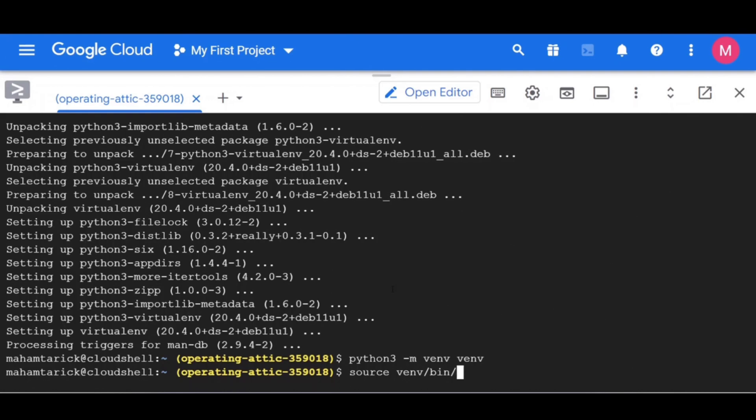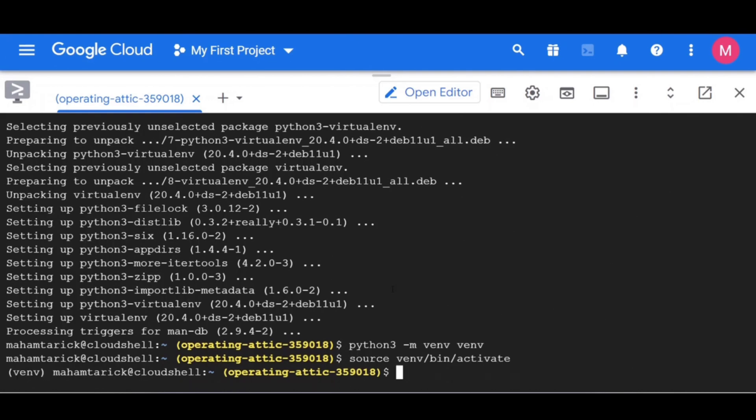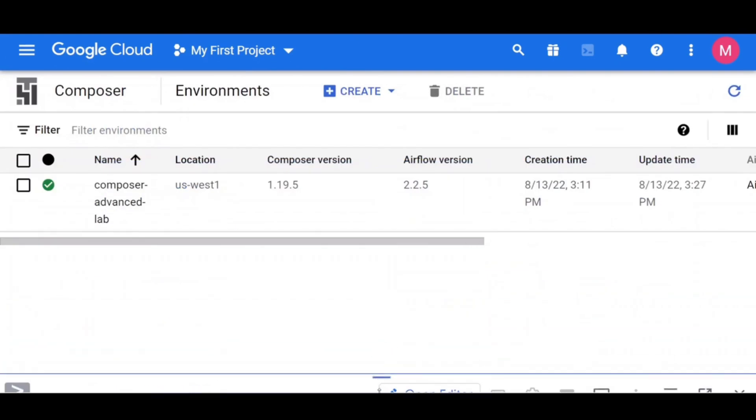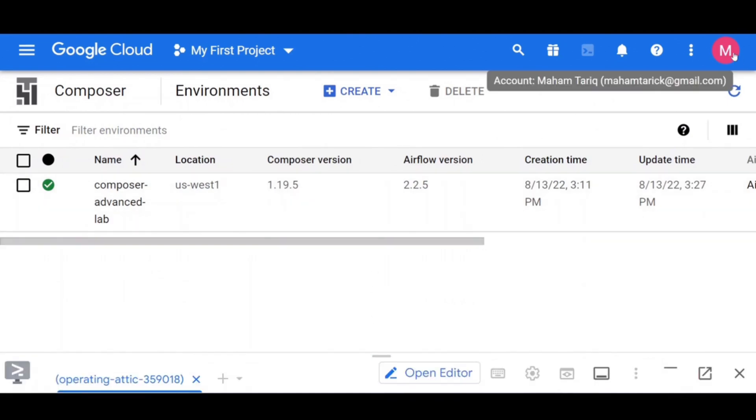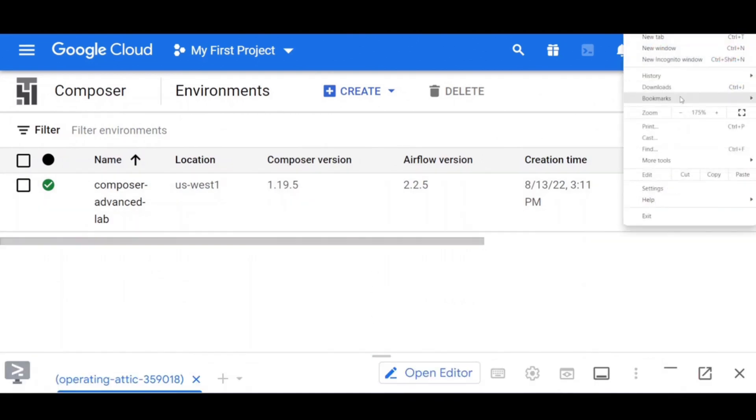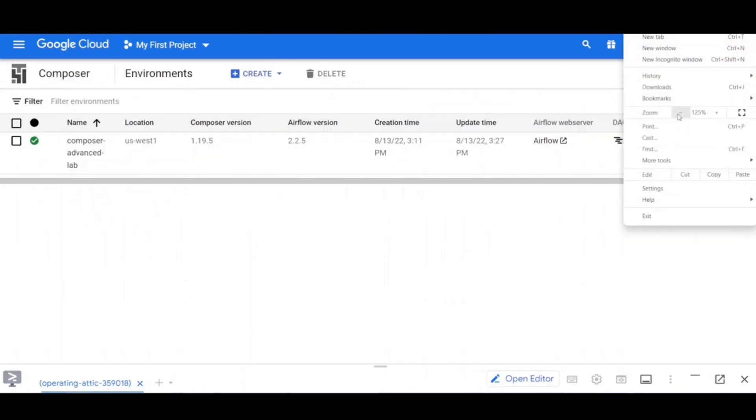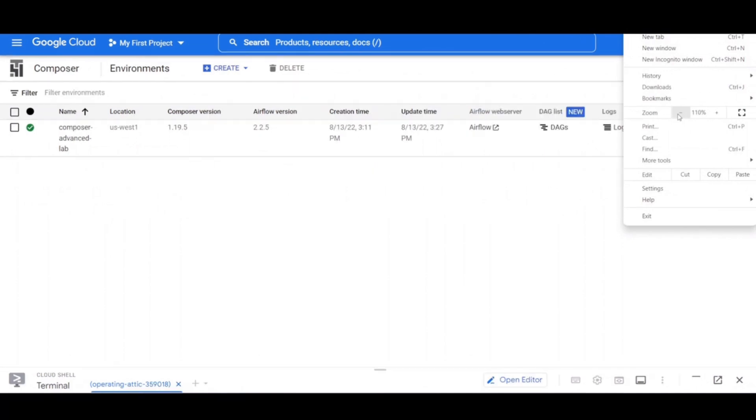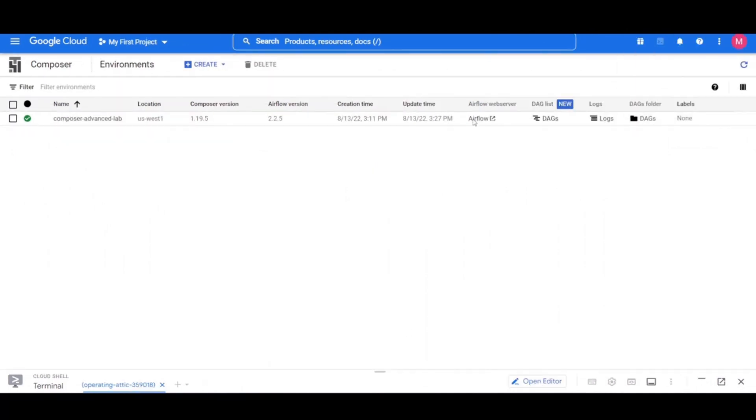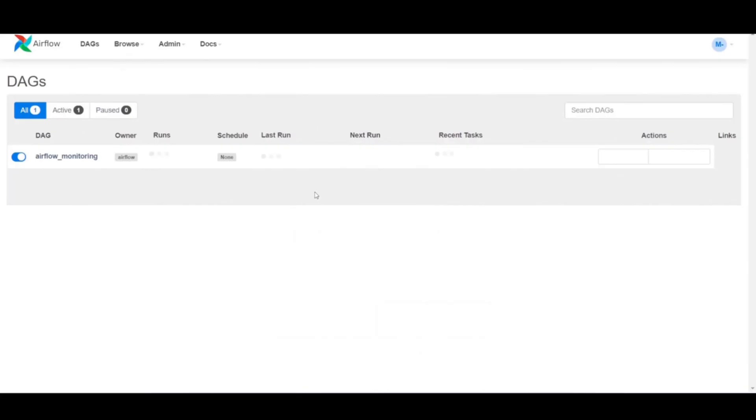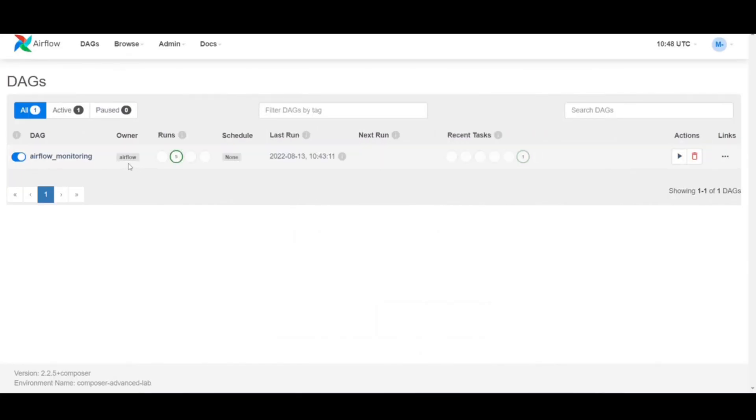Now, let's explore the Airflow web UI. To access it using the cloud console, go back to the environments page. In the Airflow web server column for the environment, click Airflow. Click on your lab credentials. It will open in a new browser window.